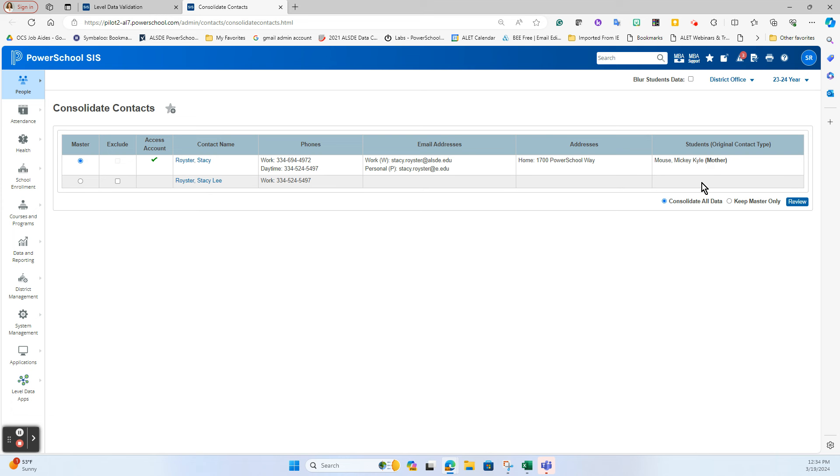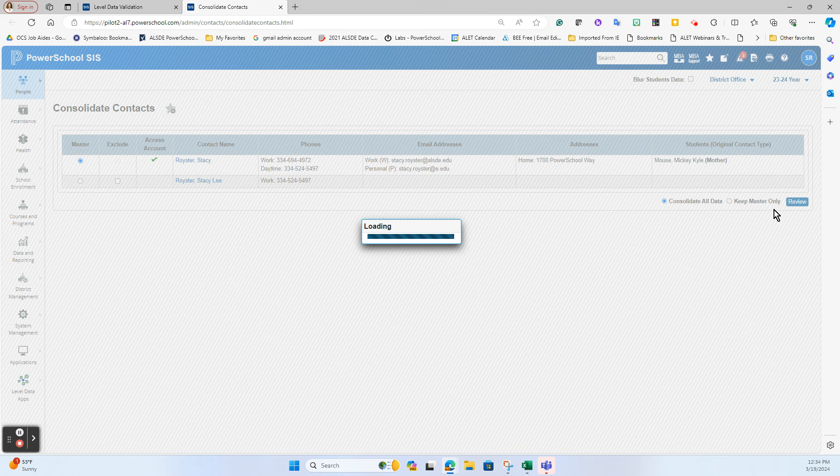So to complete this consolidation, what I am going to do is choose this to be the master because again it's the one with the account access in the portal. I'm going to hit review.